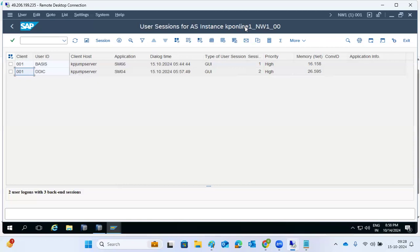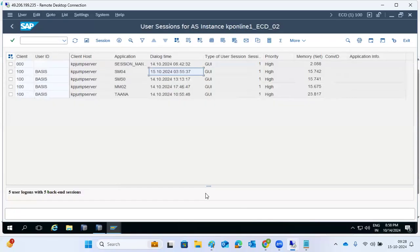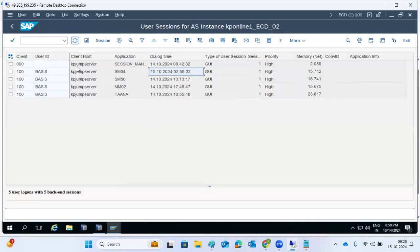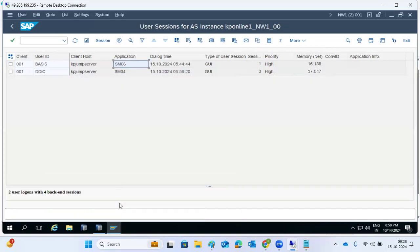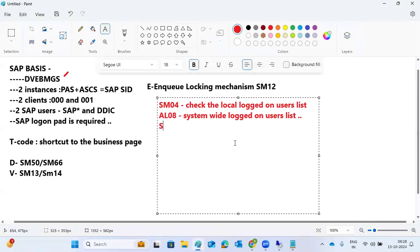SM50 is for local work processes; for system-wide information across 10 application servers, use SM66. Similarly, SM04 is for one application server's logged-on users, and SM66 shows all logged-on users list across all instances.